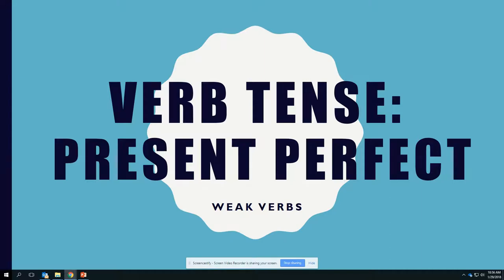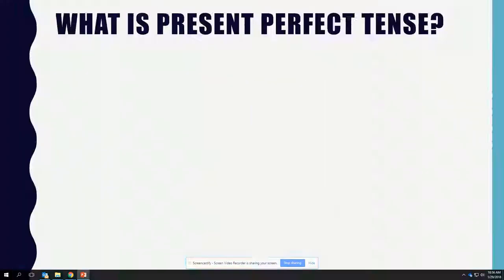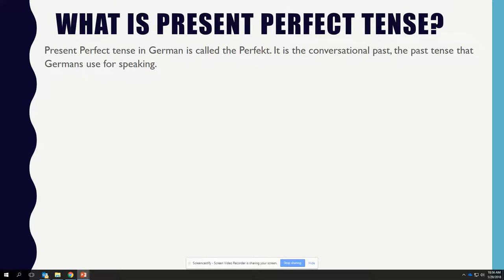This video is about verb tense, particularly the present perfect for weak verbs. What is the present perfect tense? Present perfect tense in German is called the perfect. It is the conversational past, the past tense that Germans use for speaking.